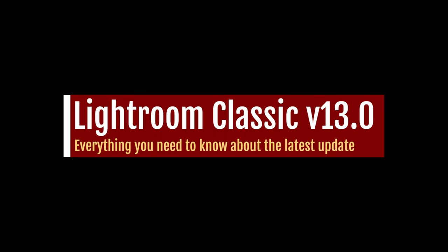So that's everything you need to know about the brand new Lightroom Classic version 13 release. If you have any questions please leave them in the comment section below this video or send me an email.